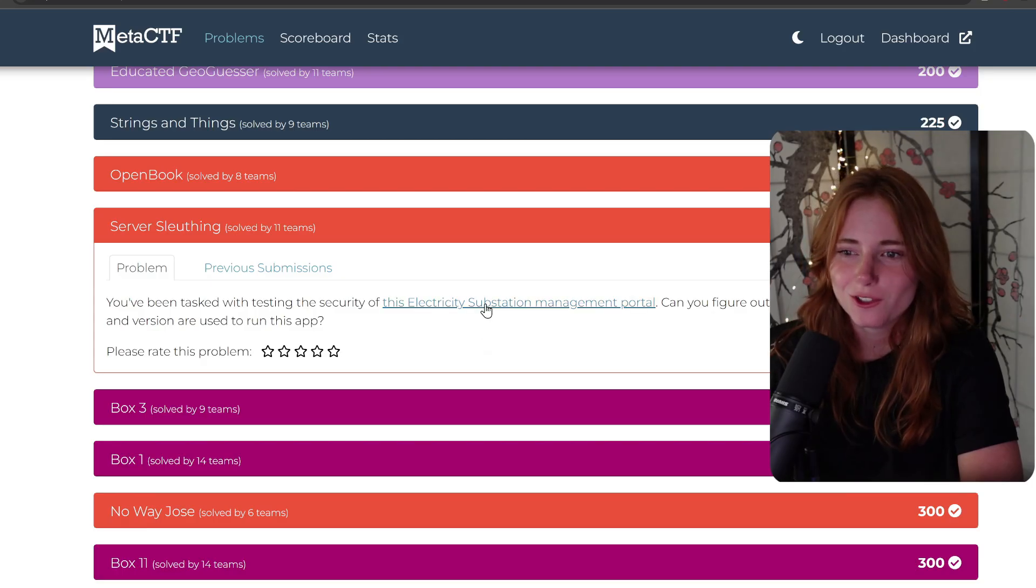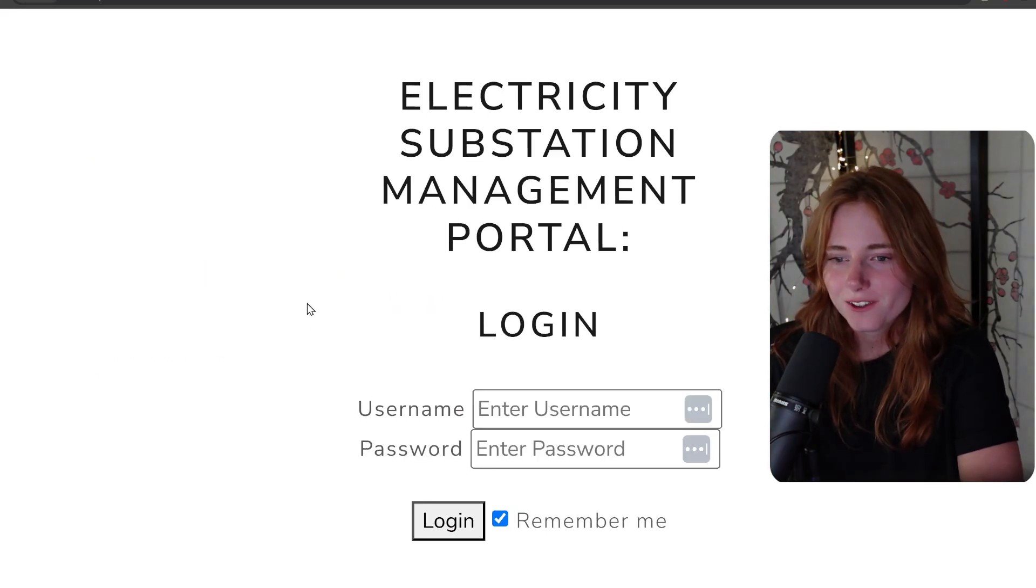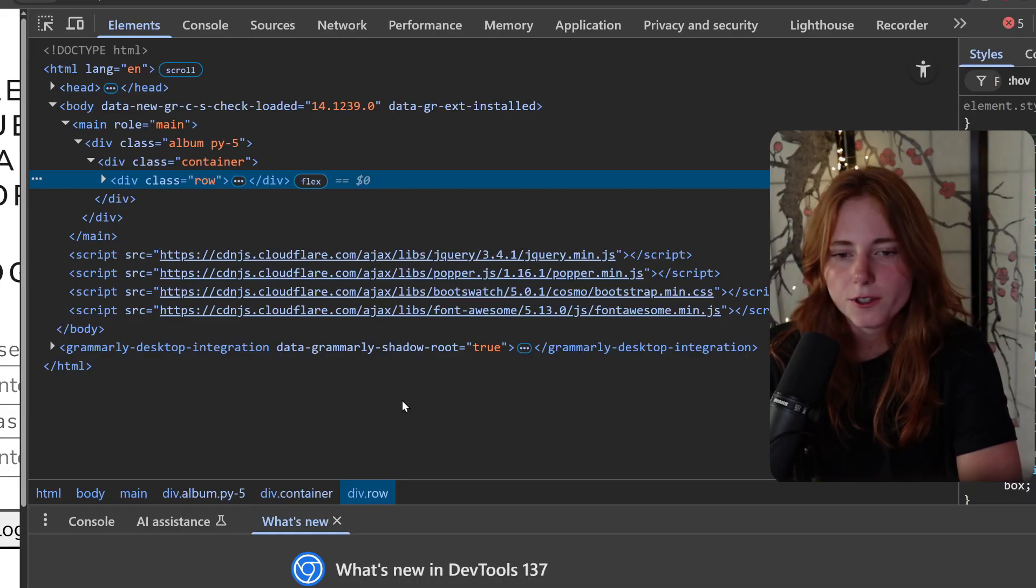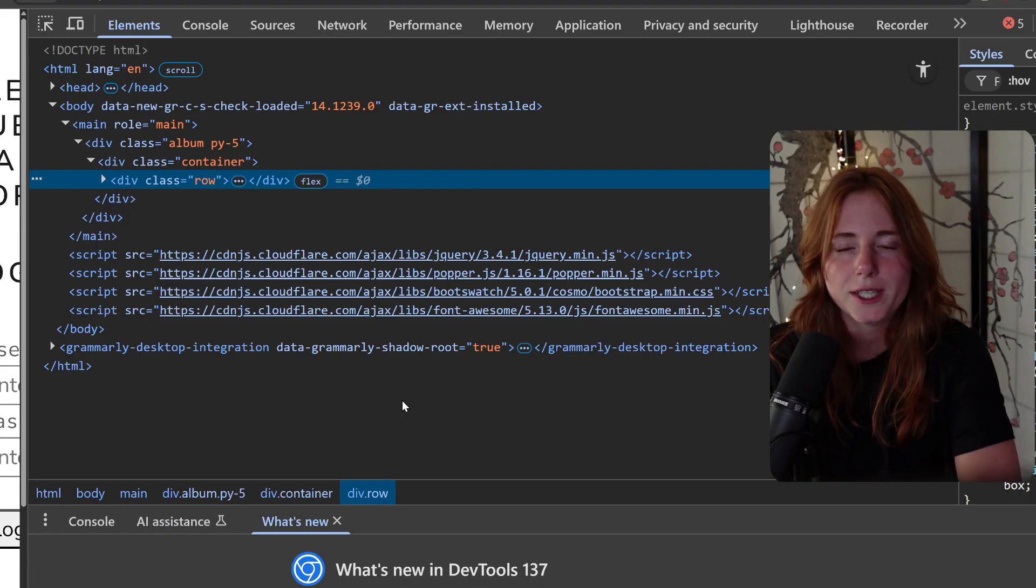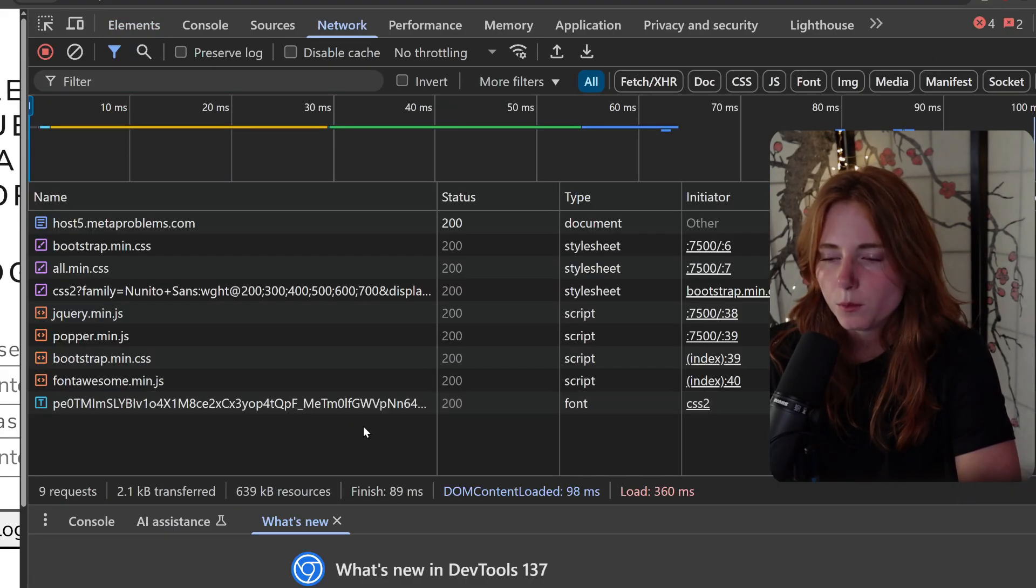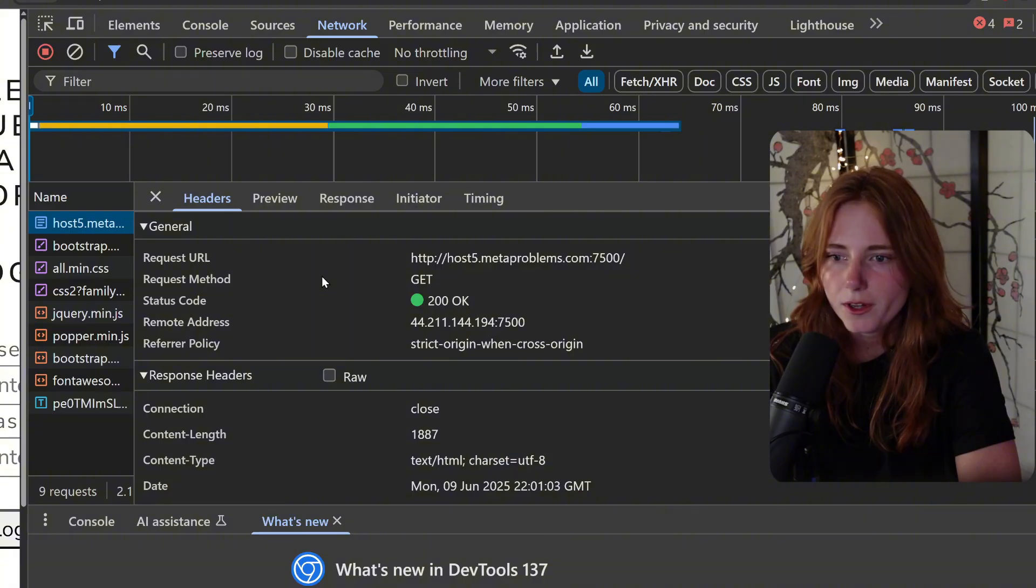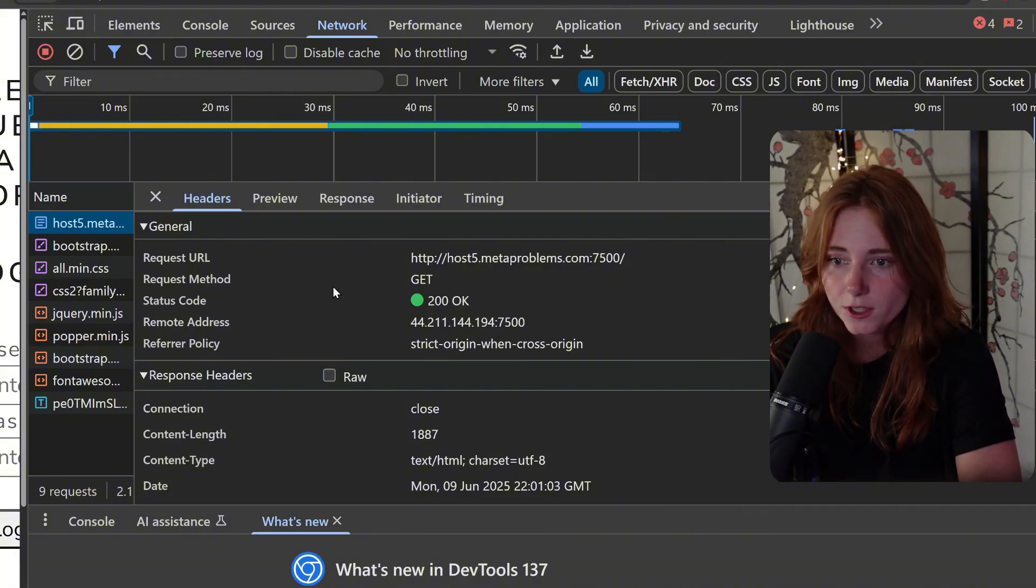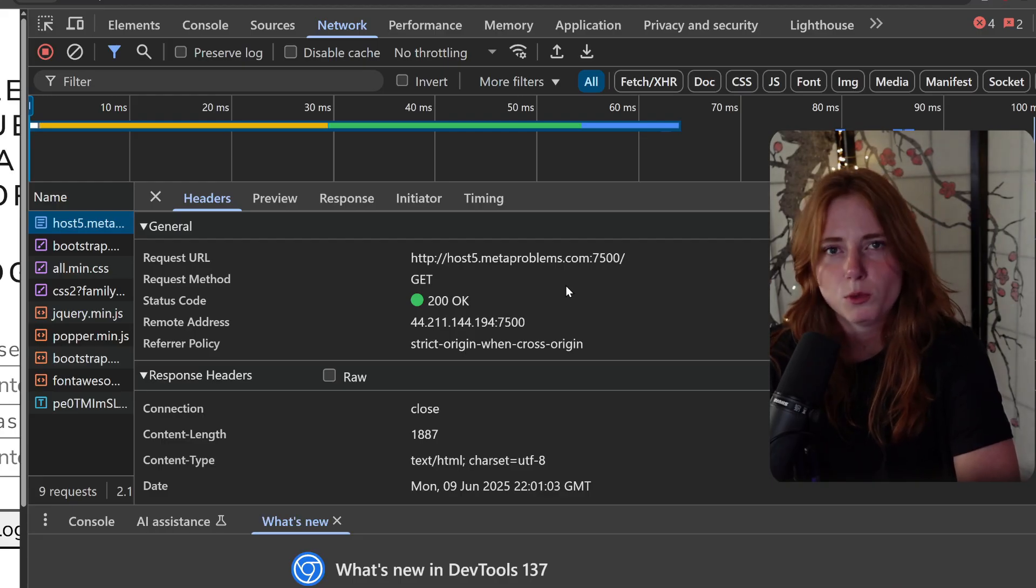Here it is - high-tech login page with enter username, enter password, login, remember me, the usual. This time we are right-clicking and then going into Inspect. We go into Network, reload page, click the base URL. You can see the request, the response, things of that nature. 200 GET request, which means the page was loaded successfully.